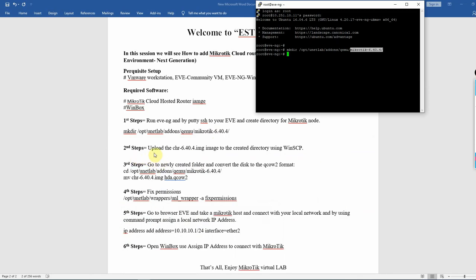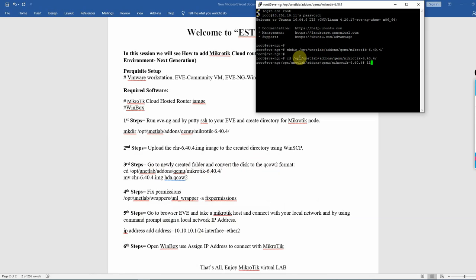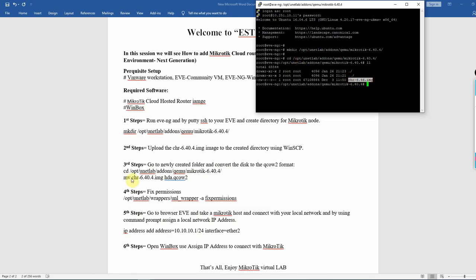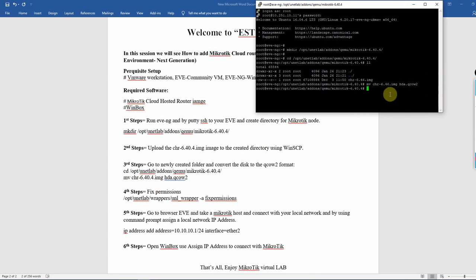The second step is done. The third step is to go to the newly created folder and convert the image to the qcow2 format. Run the command: cd /opt/unitlab/addons/qme/mikrotik, then rename the file to the .qcow2 format. Third step is done.